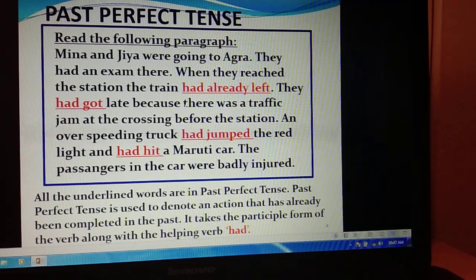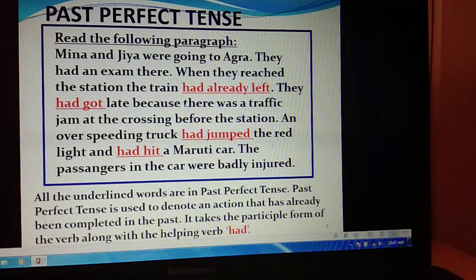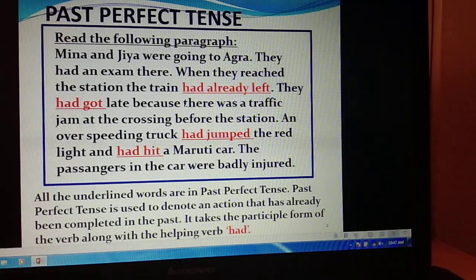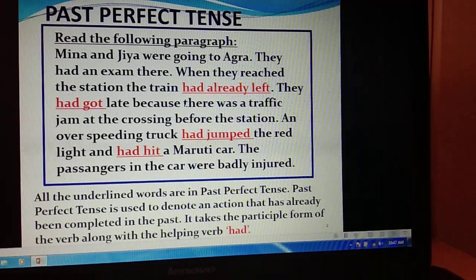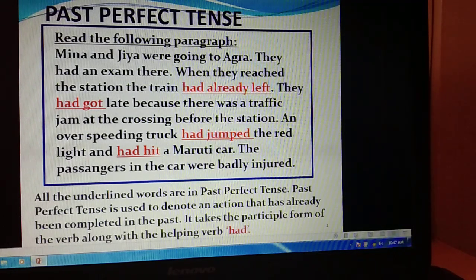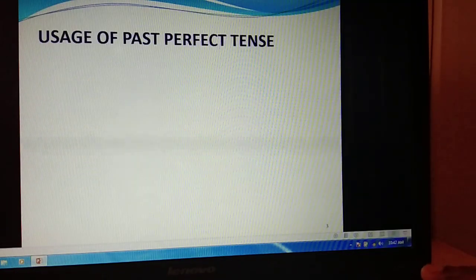Past perfect tense is used to denote an action that has already been completed in the past. So 'had jumped' means that action has already been completed. It takes the participle form of the verb along with the helping verb 'had'. So whenever we write past perfect tense, we use 'had' plus the past participle — like left, got, jumped, hit. That is the structure of past perfect tense.